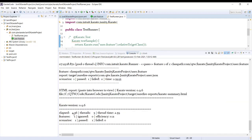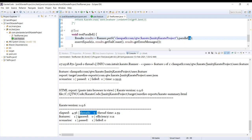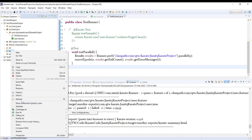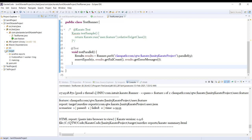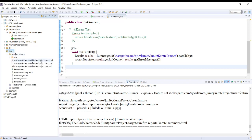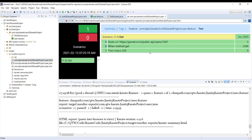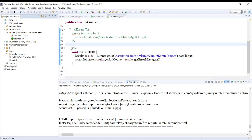The thread count is five, as we specified in the parallel configuration. This is how you can execute tests in parallel. By default, an HTML report will be generated. Let's see it — this is the HTML report generated for my project, opened in the browser.